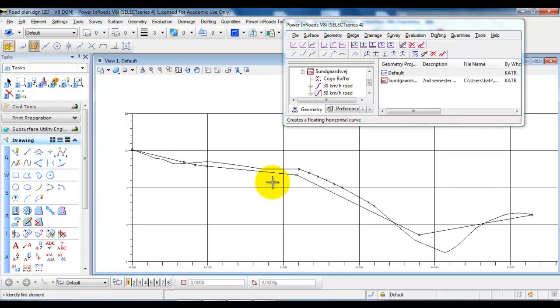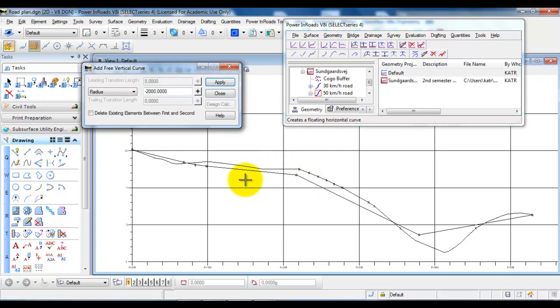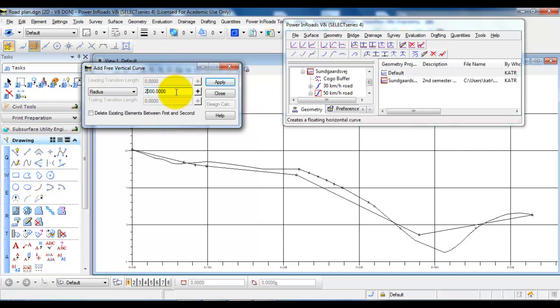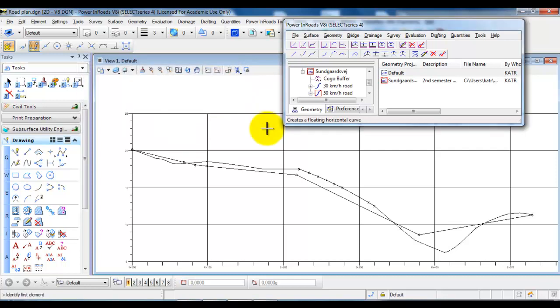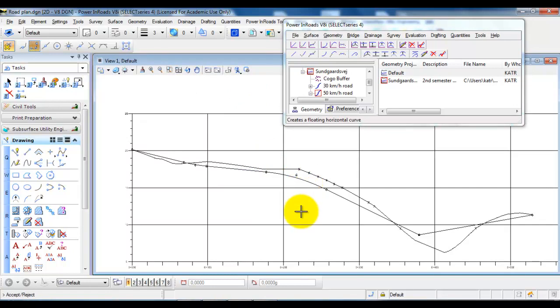If I want to get back and then specify a new radius for this convex curve I need to right click and then I can specify a new radius. And let's say in this case I will also just add a radius of 2000. But since this is a convex curve I have removed the minus in front. Select apply, specify the first tangent and then the second. And again if I want to accept I need to left click.